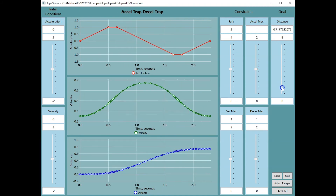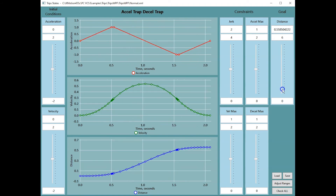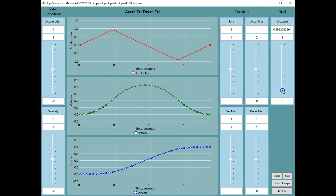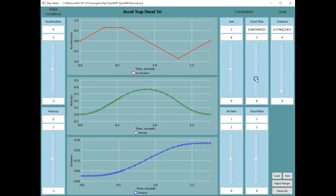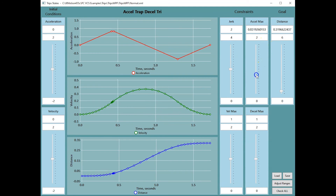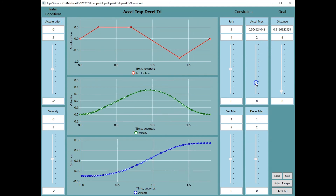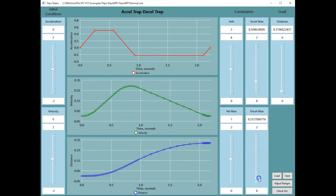Here, as the distance is reduced, the acceleration becomes triangular. Acceleration maximums and deceleration maximums can be different.